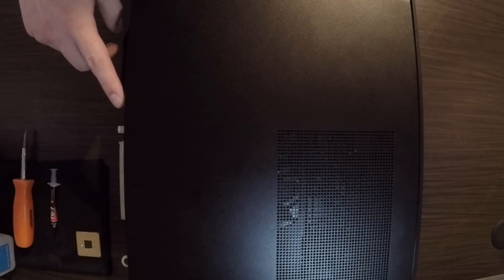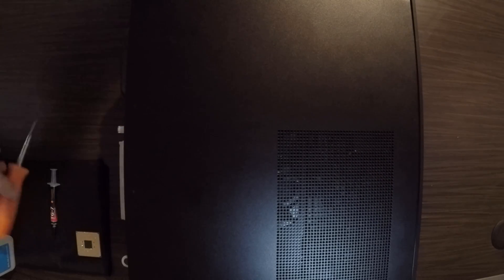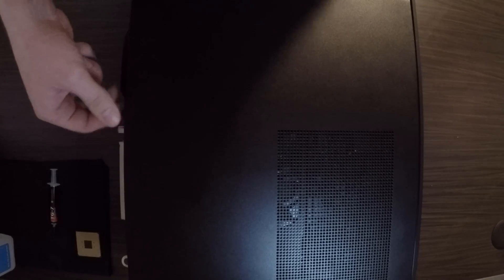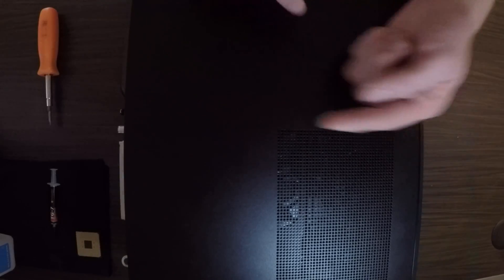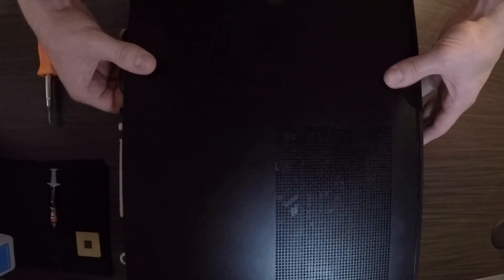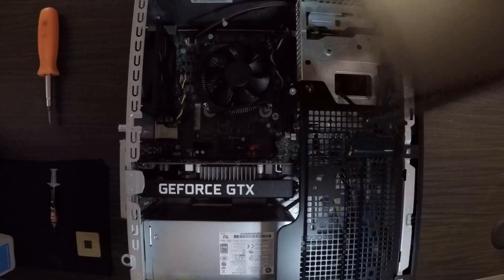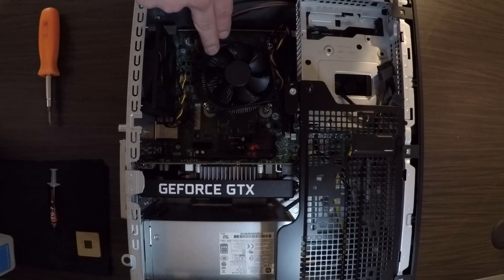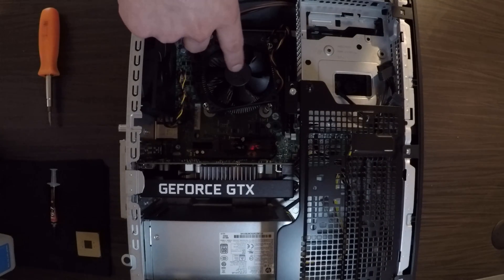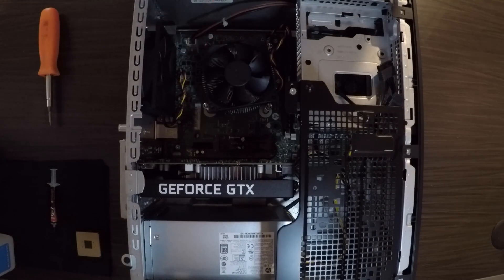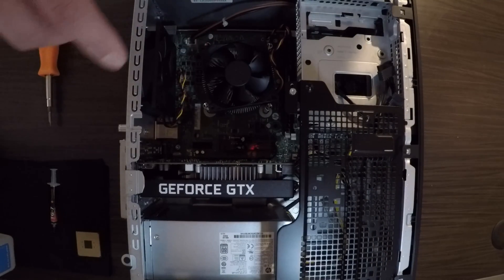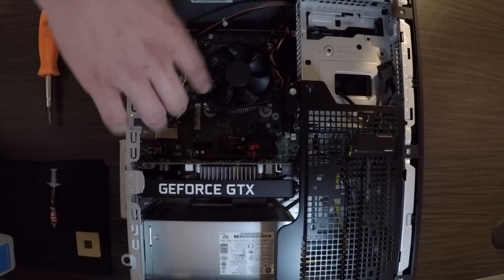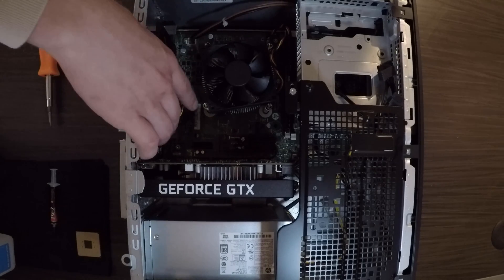You want to take off this screw right here, slide this panel that way. This is your heat sink, and under your heat sink will be your CPU that you will be swapping today. There are four screws on your heat sink that hold it to your motherboard.